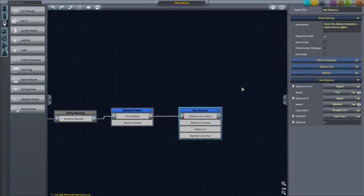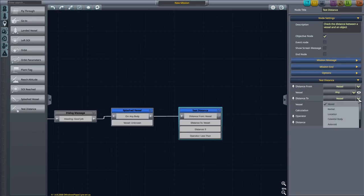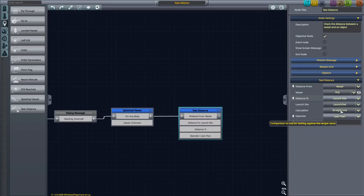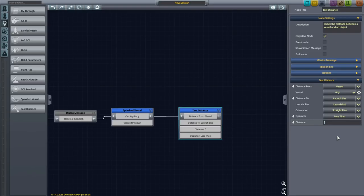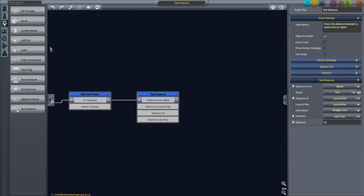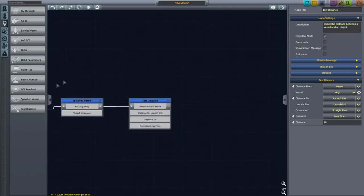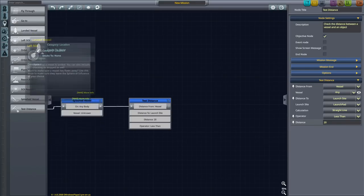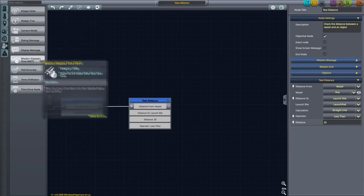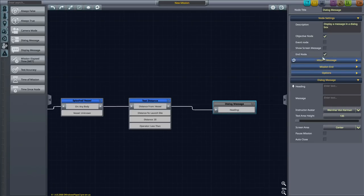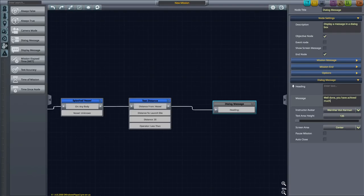We can test the distance of the vessel to launch site, distance from launch pad. The distance maximum will be, let's say, land within 20 kilometers. And then if they do that, they have succeeded. We'll get ourselves another message box, a dialogue message, and this will be the end node, meaning the end of the mission. This message will be, well done, you have achieved much, kind of.